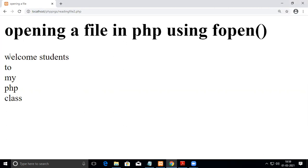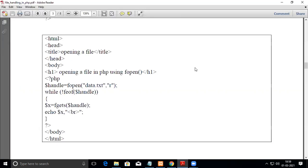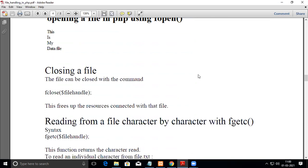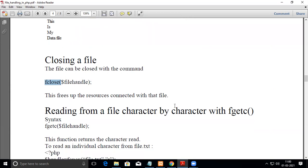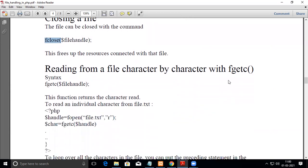Now we'll see closing a file. To close a file you use the keyword fclose followed by the file handle. This frees up the resources connected with the file. If you want to do further operations on it, you will need to open it again.